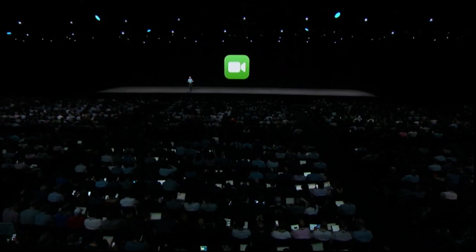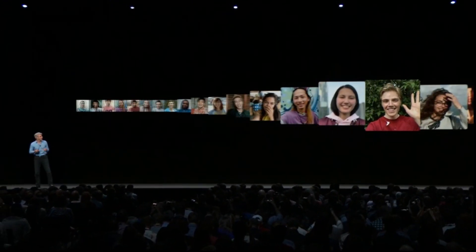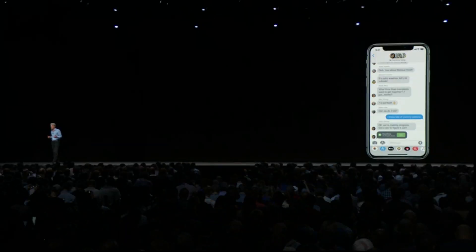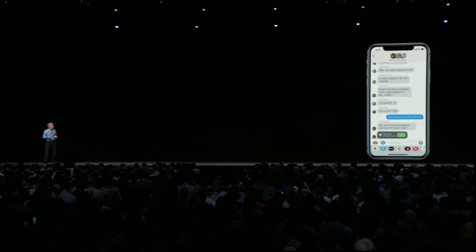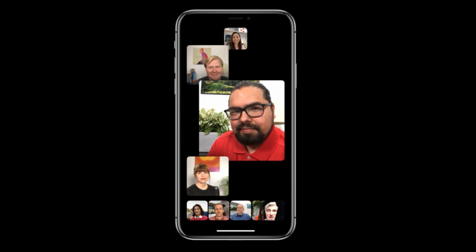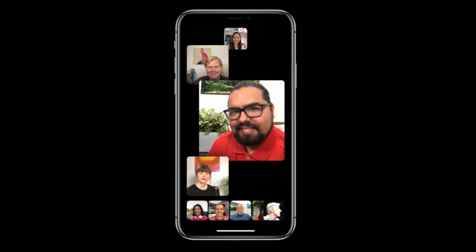We're introducing Group FaceTime — you'll be able to FaceTime with up to 32 simultaneous participants. FaceTime is now integrated into Messages, so you can quickly go from a group chat directly into a Group FaceTime. It features a beautiful UI with large tiles up front showing the most active participants, and a roster at the bottom for everyone else.